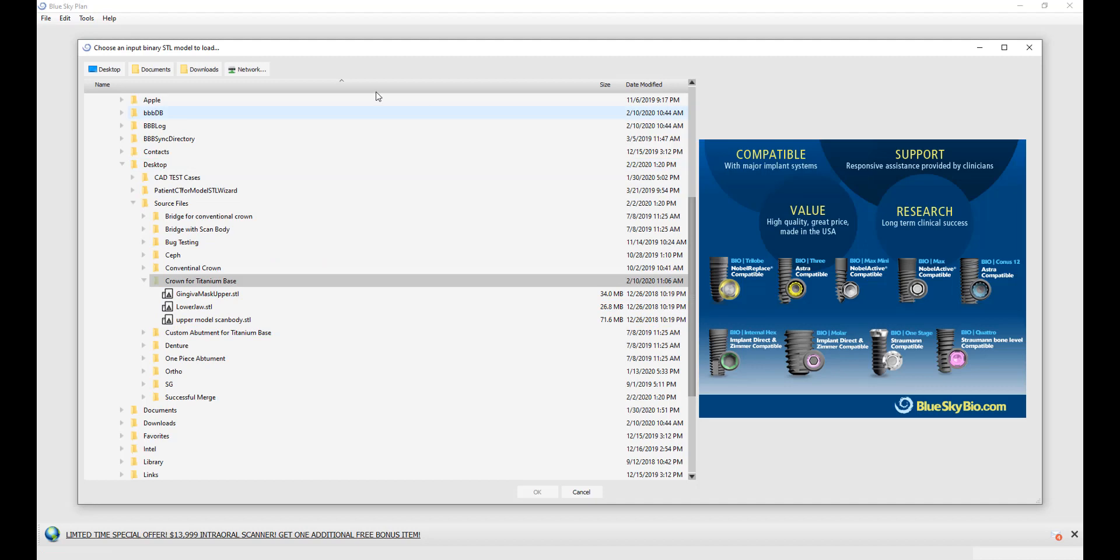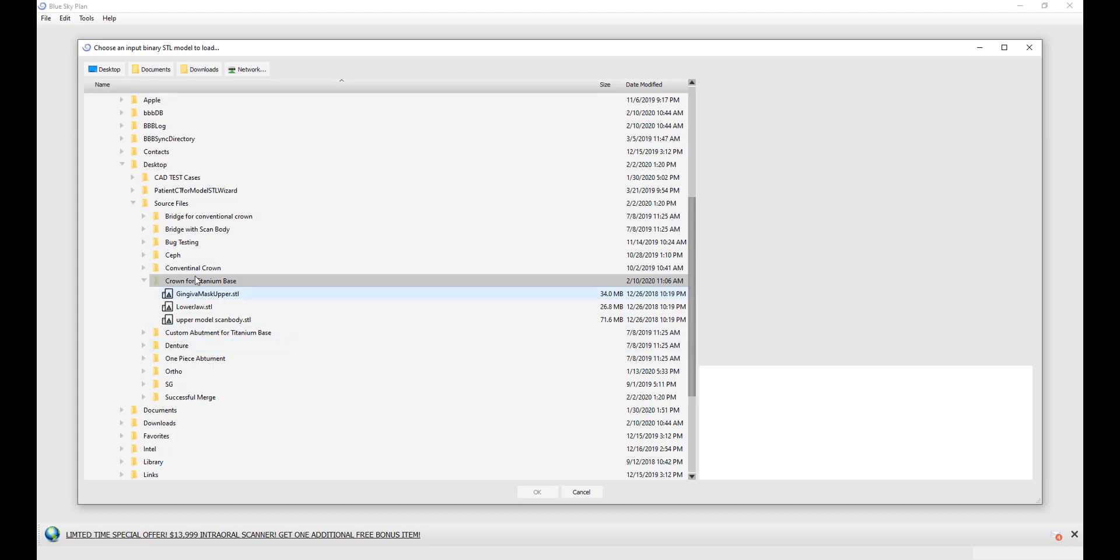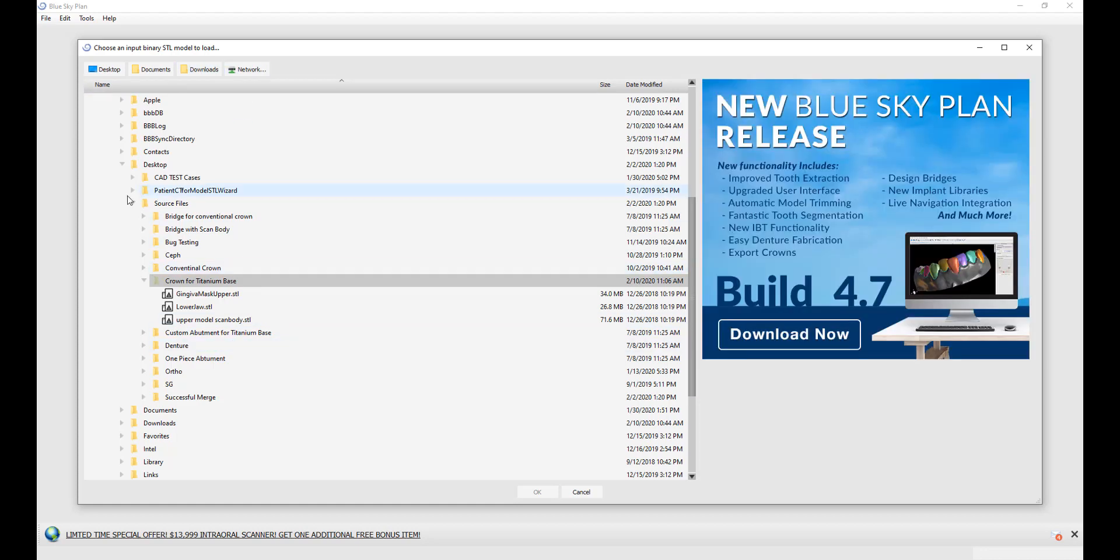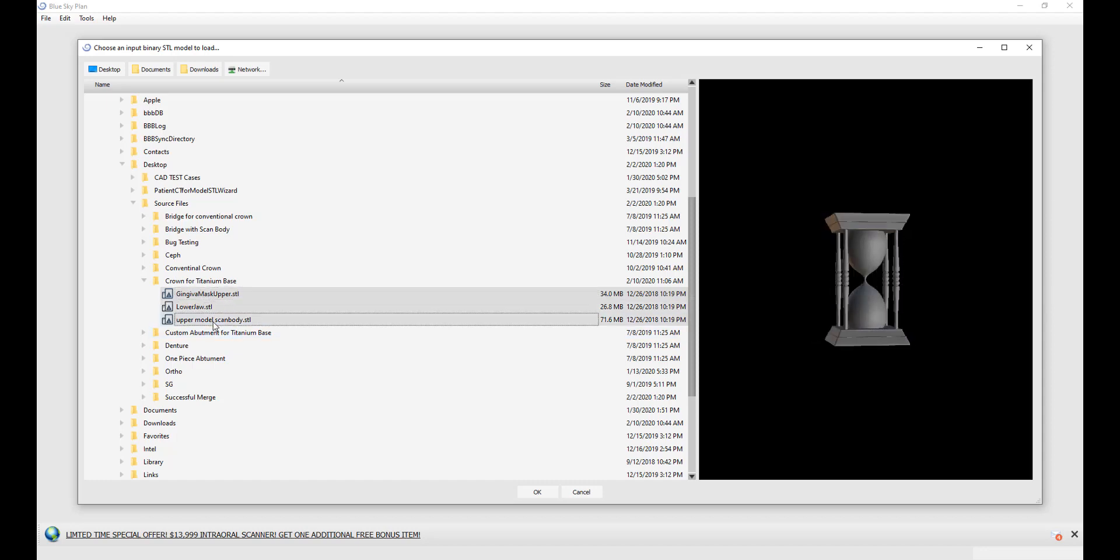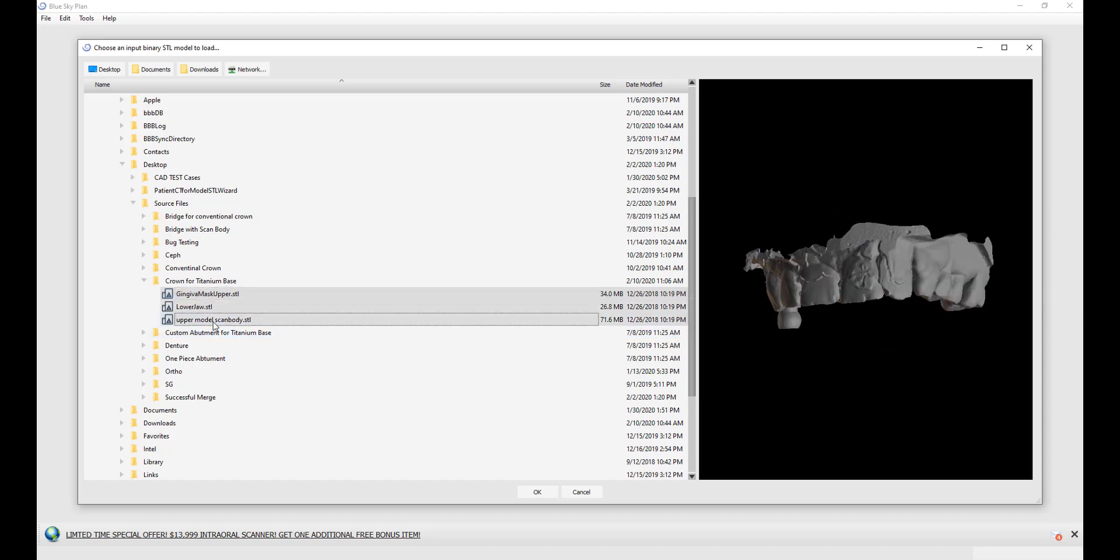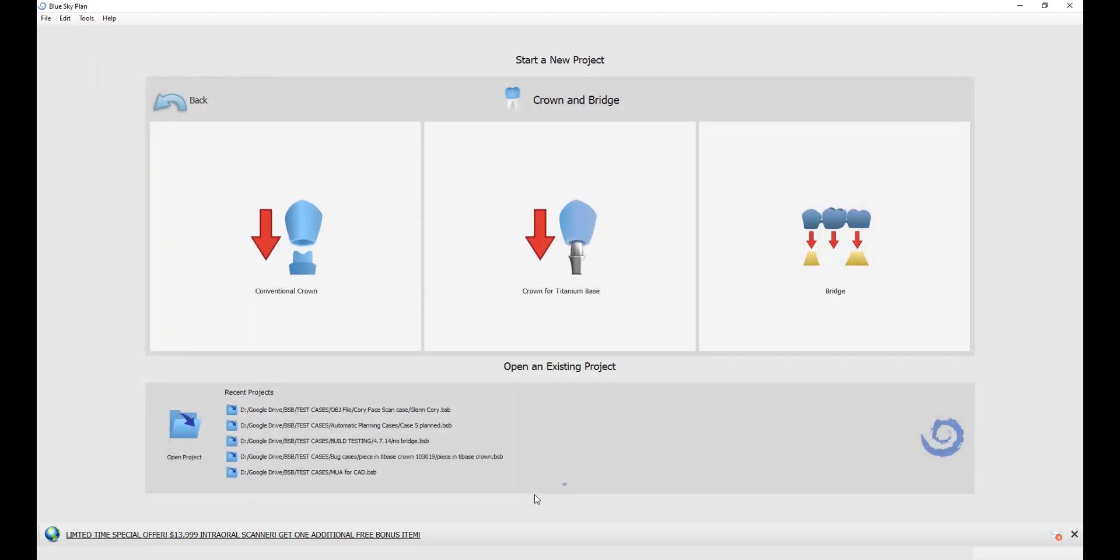The software brings up the directory on our computer. We have the shortcut buttons on top for desktop, documents, downloads, and network. Navigate to the relevant folder containing the STL files. You can multi-select by clicking on the first one with your left mouse button, holding down the shift key, and then clicking on the last STL model. The software will select the models listed in between. Clicking OK, and now the software will load the models.